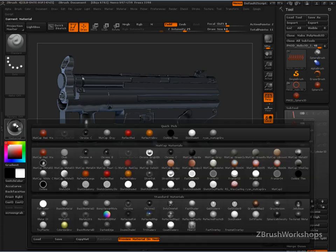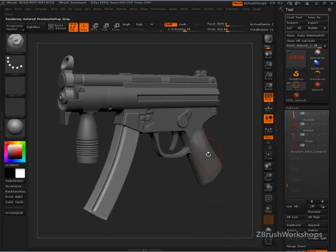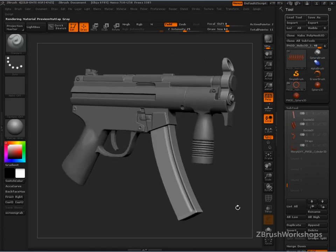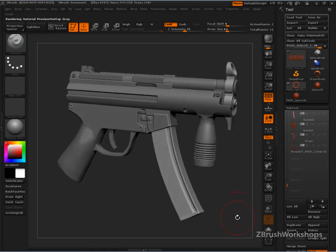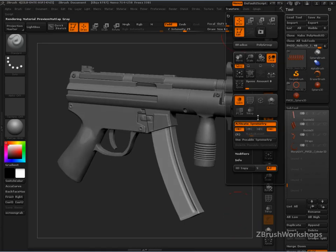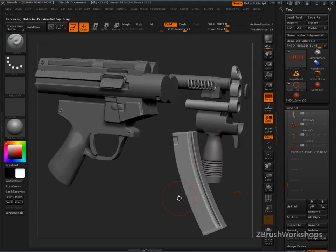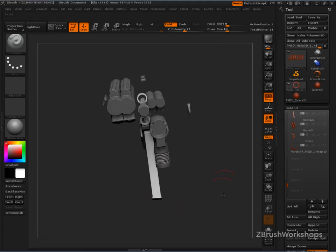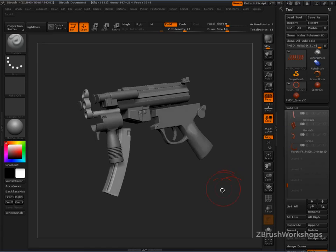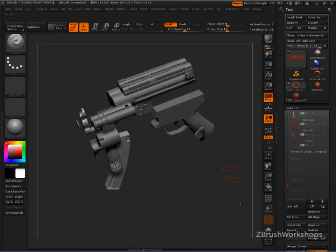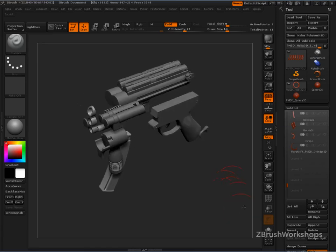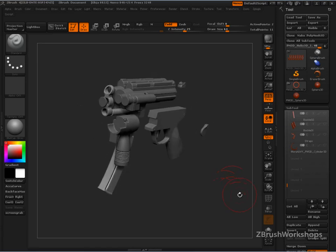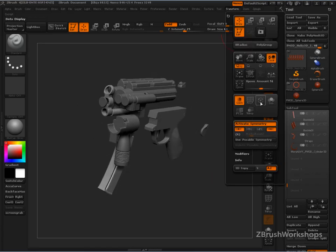You're going to be able to sculpt this MP5K, all of the shape, the form, the complexity that we have here. Let's just explode it a little bit so you can see the different pieces. All of this stuff is going to be really simple once you see our workflow here.